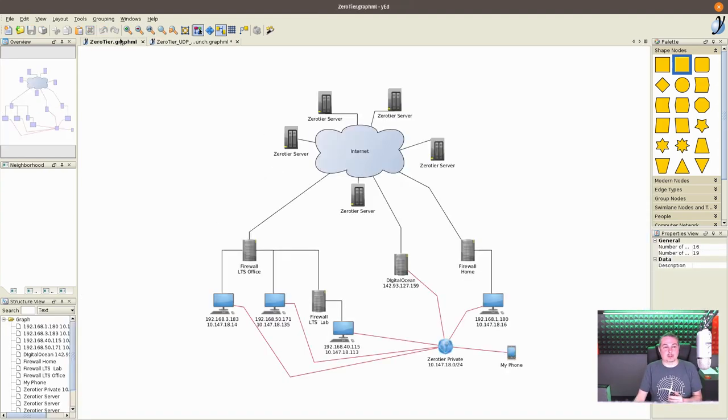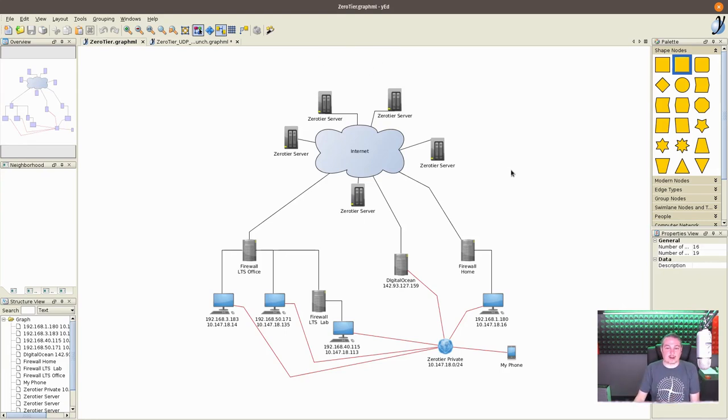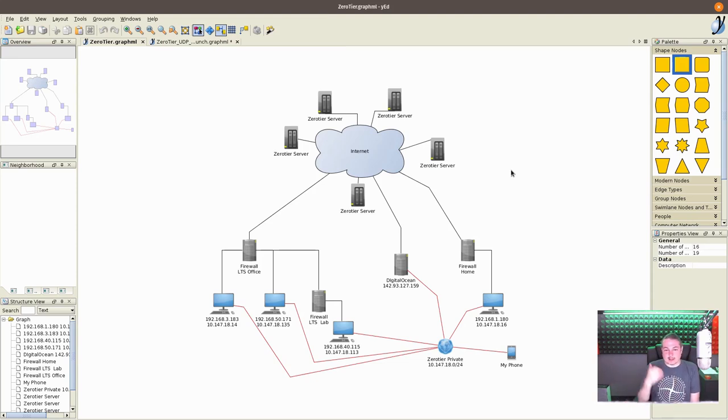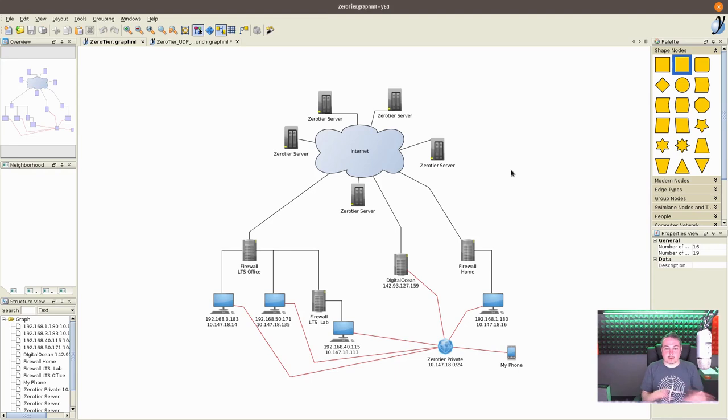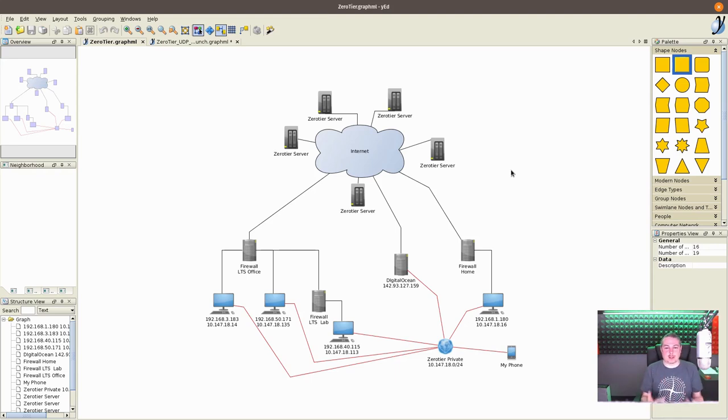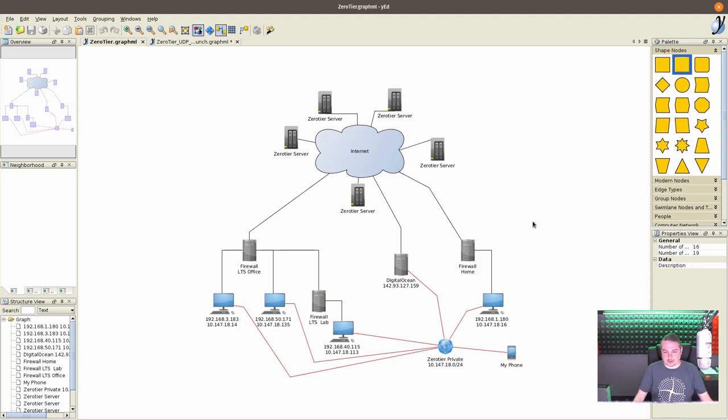Now we're going to jump into how the zero tier networks looks like that I set up. There's a whole lot of zero tier servers on the internet. They have them spread across all the different continents. Now, the nice thing about the way zero tier works by having European locations and U.S. locations is no matter where you are or where your devices are, they're always a reasonably fast connection.